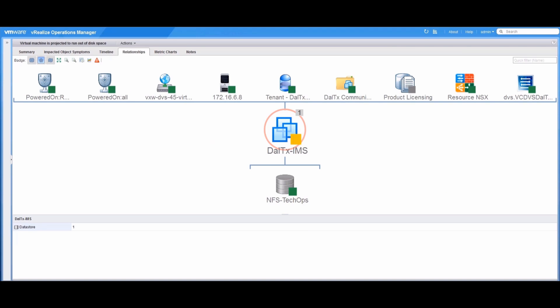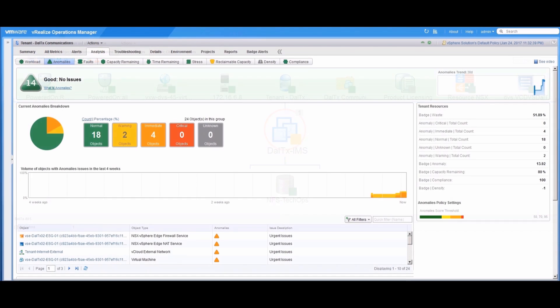vRealize Operations Manager continuously monitors the NFV infrastructure, collecting structured data from all elements, analyzing the data, and providing the NFVI operator with proactive and predictive alerts and advice.